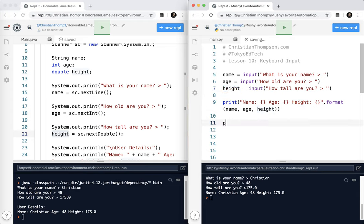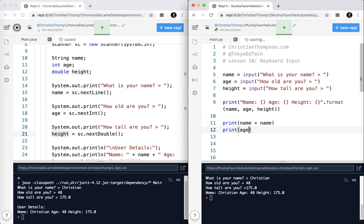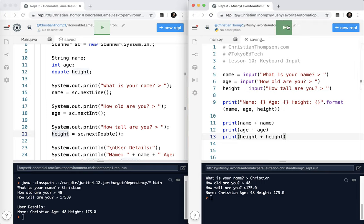So if I did this as a test, let's say let's print name plus name, see what happens. Print age plus age, and print height plus height. Go ahead and run that.